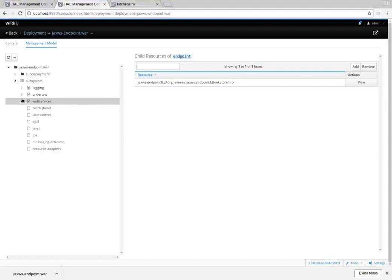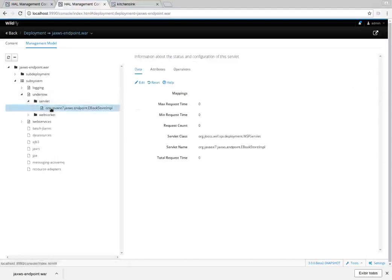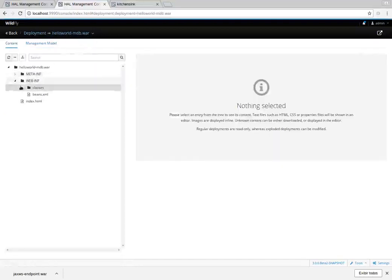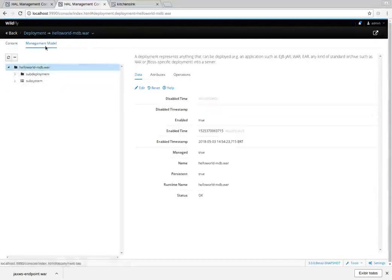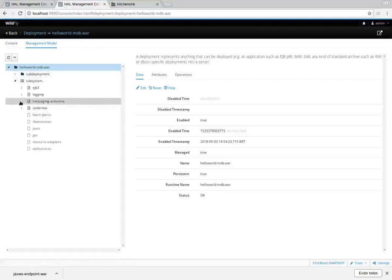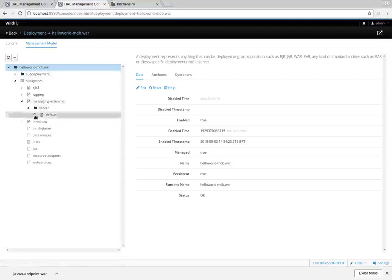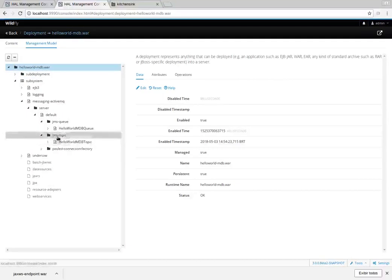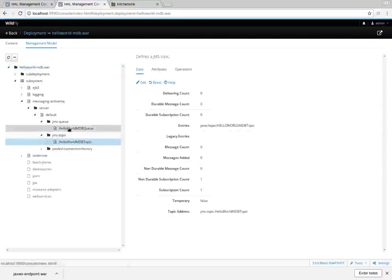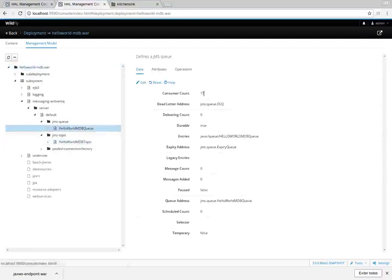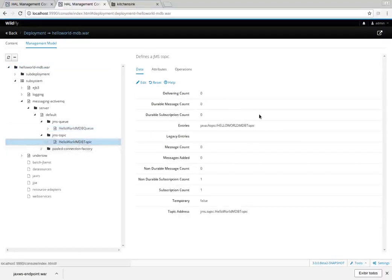There is some runtime information here, and we can see for example the Undertow server. Let's switch to another example — an MDB — and see the management model for the messaging subsystem for this specific deployment. There are some JMS queues and topics showing runtime information for the consumer, and for a specific topic there are also different runtime attributes.